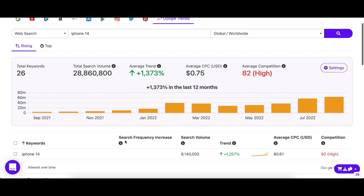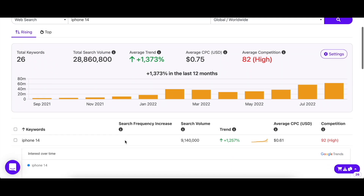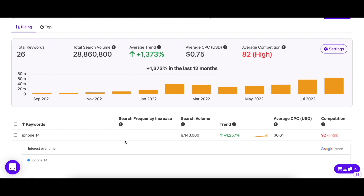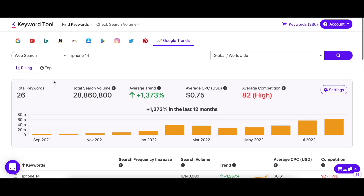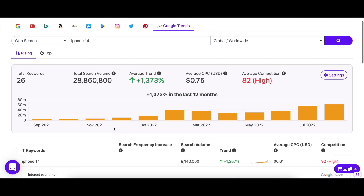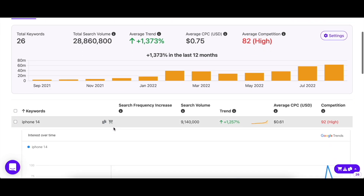This tab includes keywords that are increasing in search volume at an accelerating rate, whereas the tab next to it that says "Top" includes keywords that are the most searched in a specific time frame.